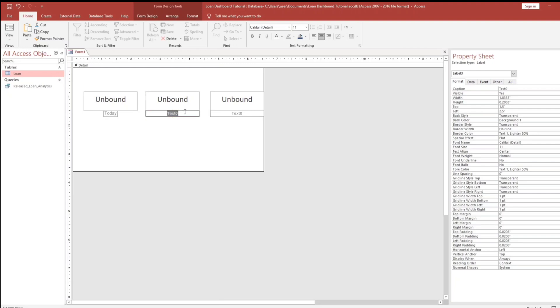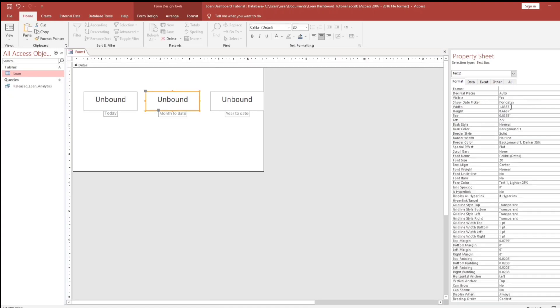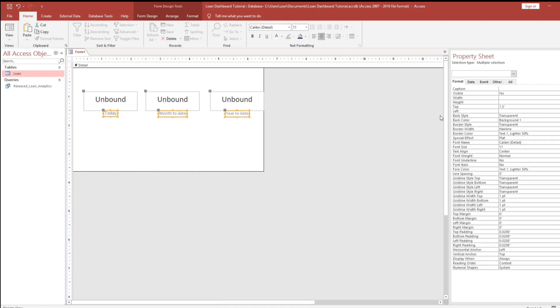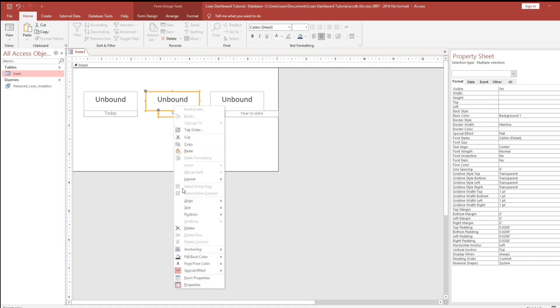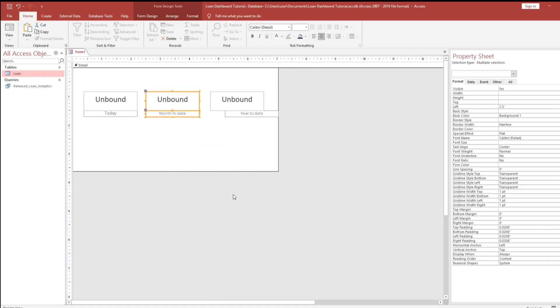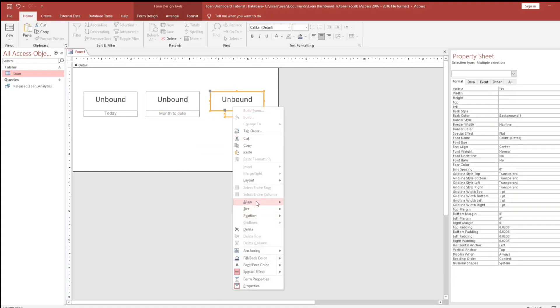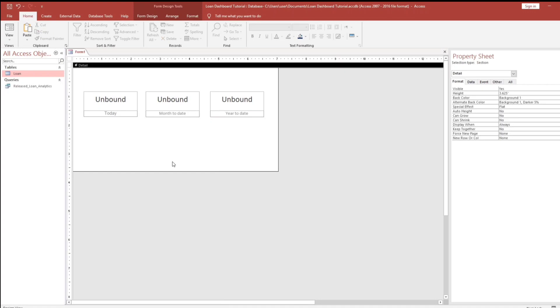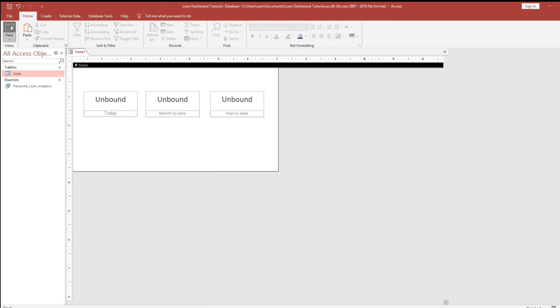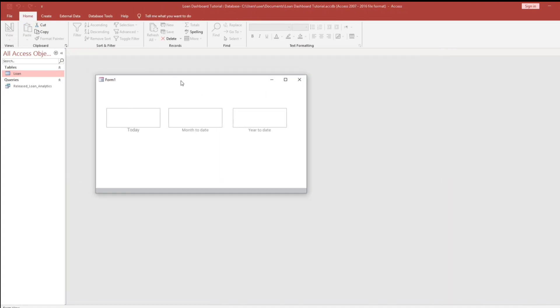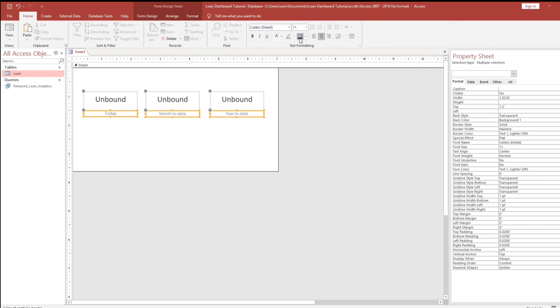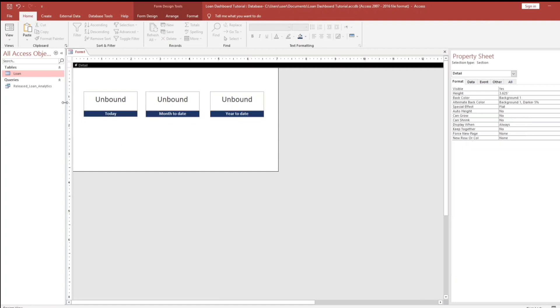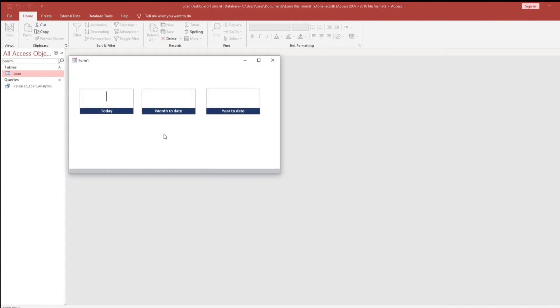So this is for today. This one is month to date. Then I will adjust this, the width. As well as this one. I will make it solid.